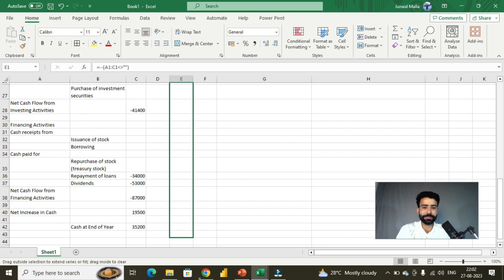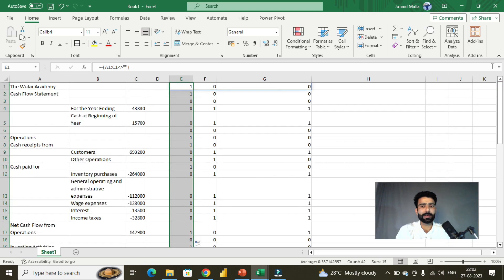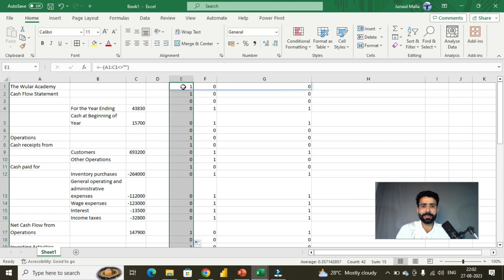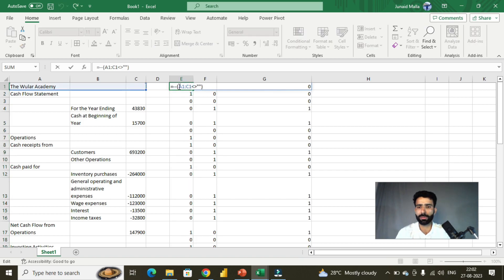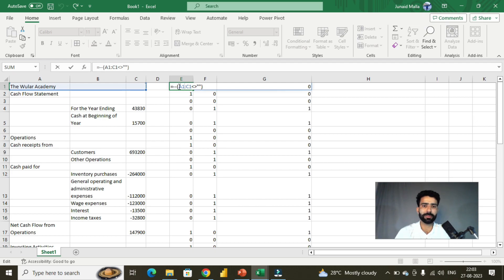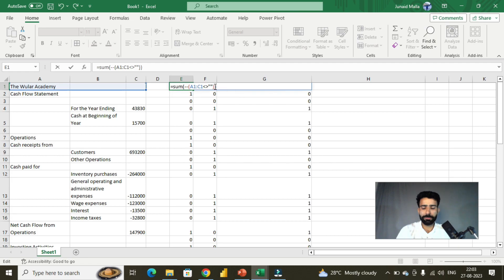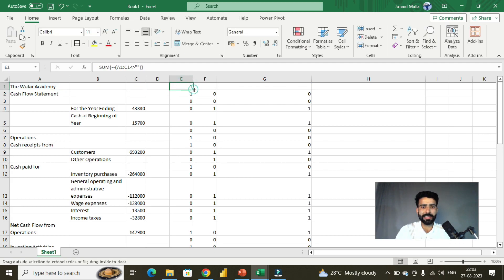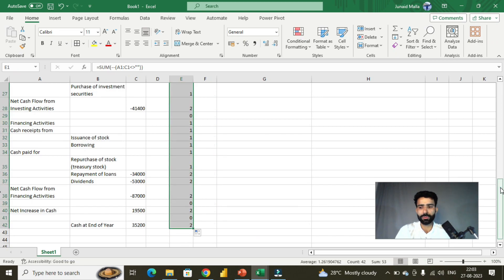Now I'll drag this formula down to the end of the range — it will spill these values across. Since I have to check only blank rows, I'll test whether a row has a value of zero or greater than zero. I can sum these values: if all three cells are blank they all have zero values, and summing them still gives zero. If they all contain values, that gives three ones which sum to three. So let me wrap this in a SUM function, hit Enter, and drag it down to get these aggregated values.